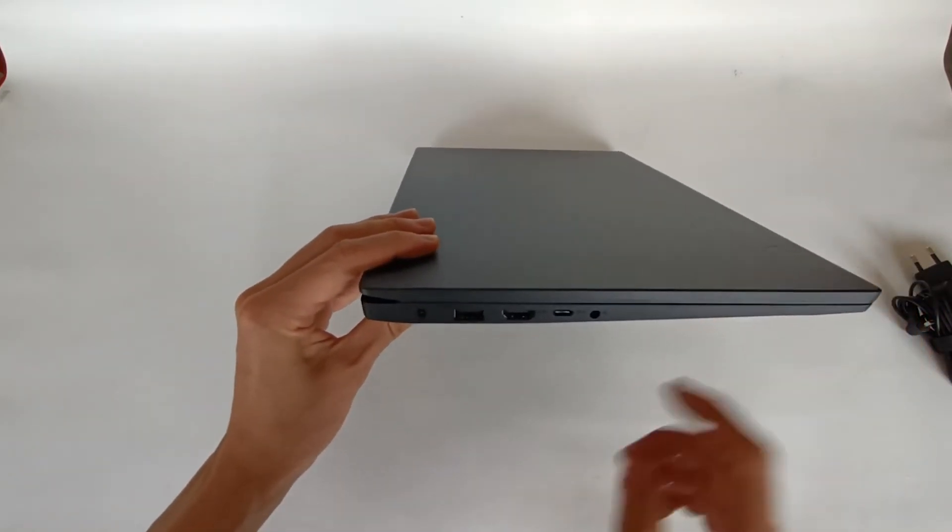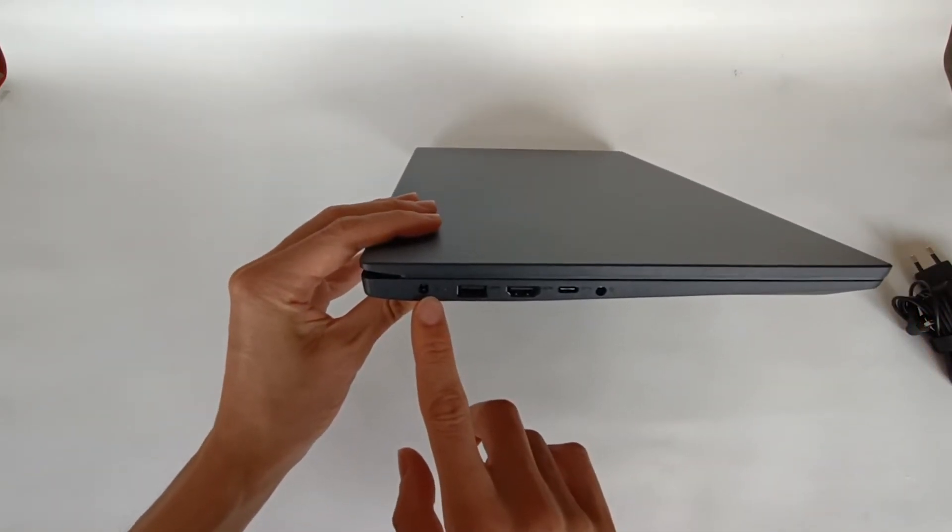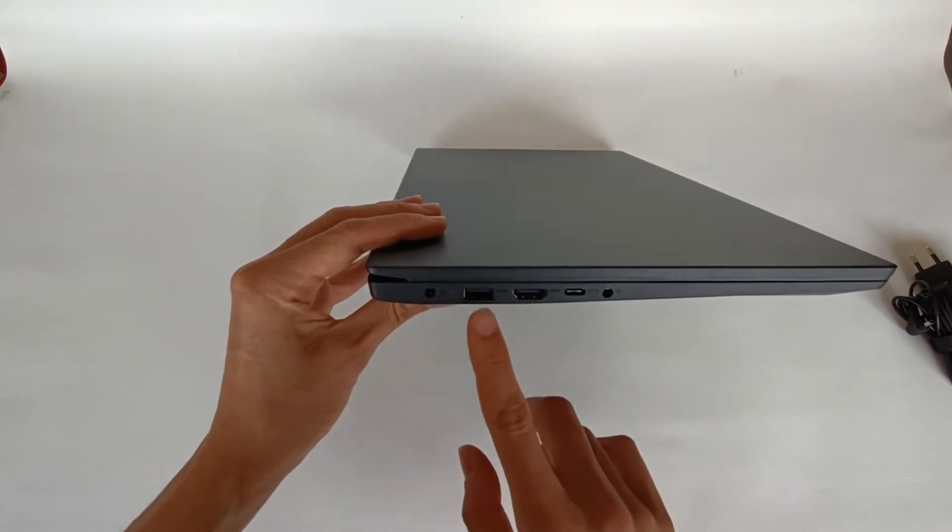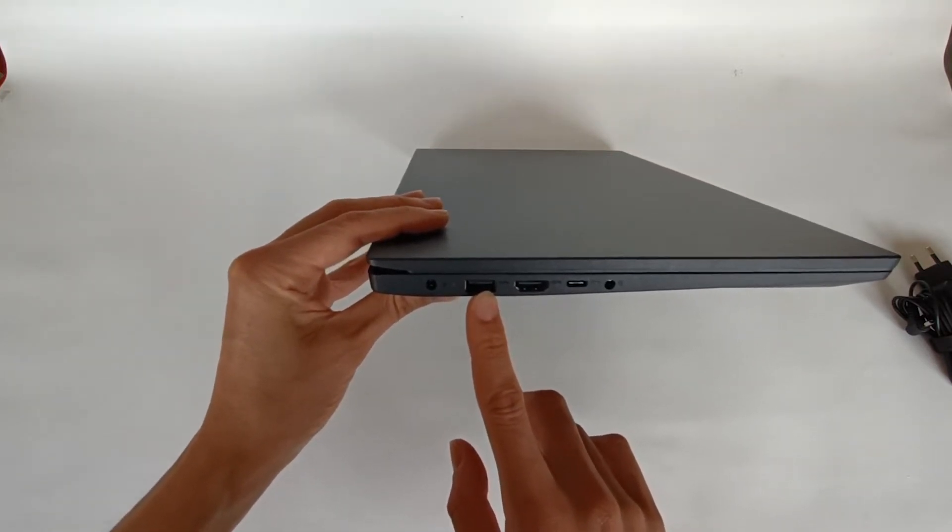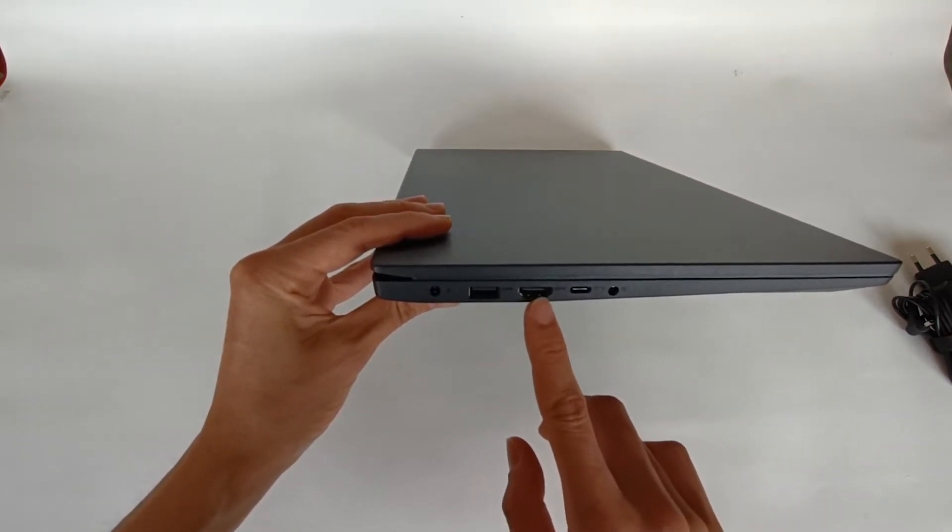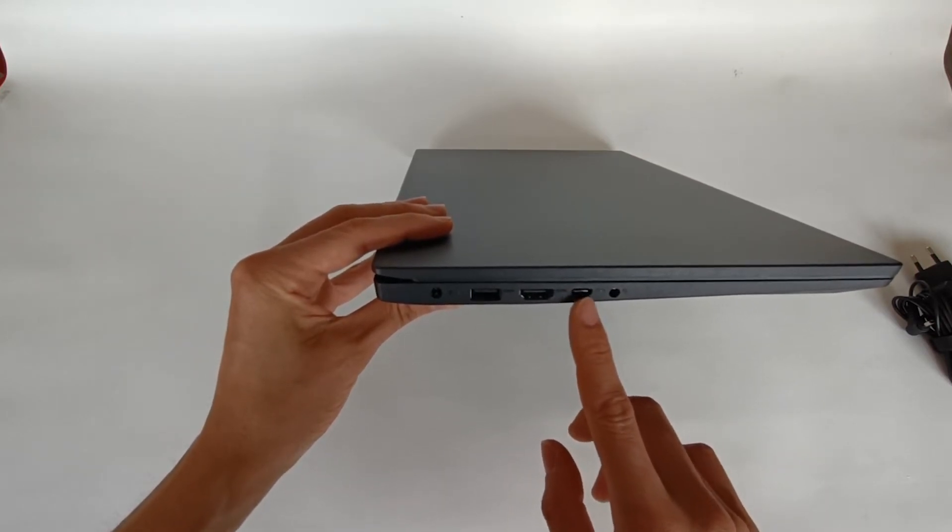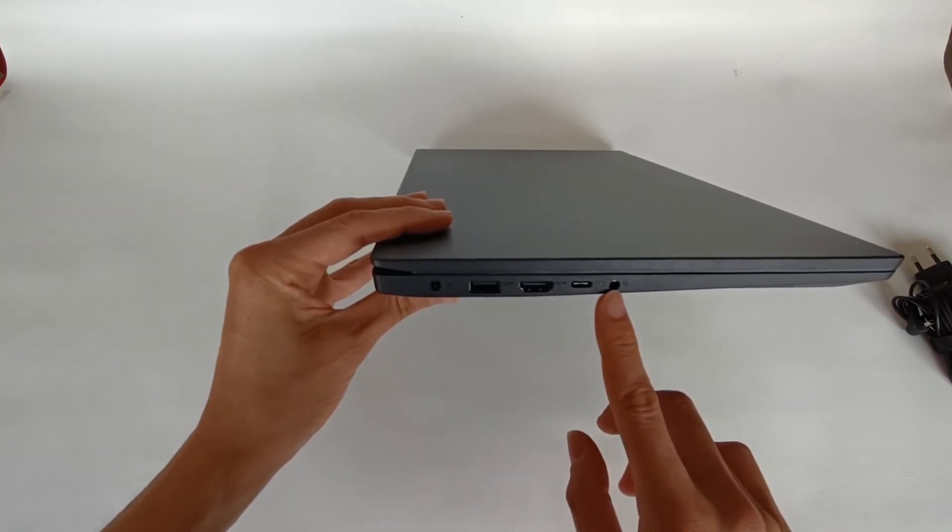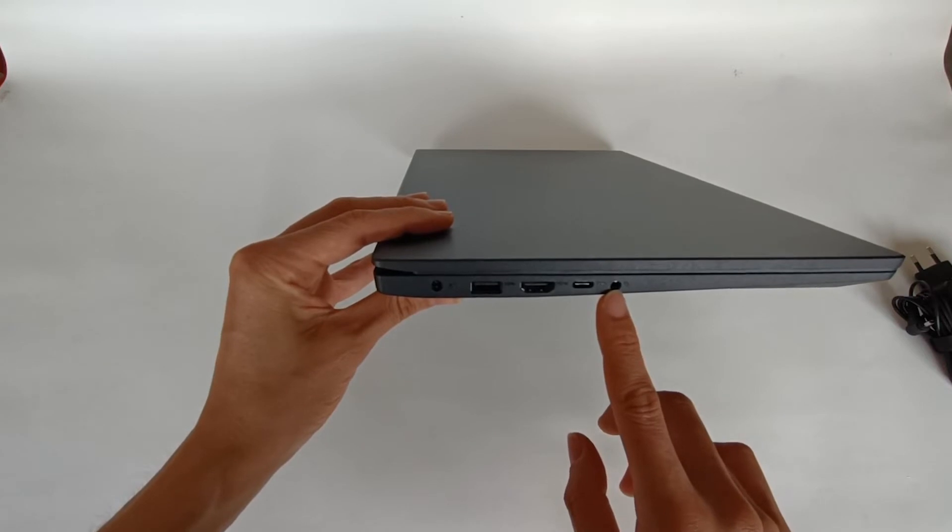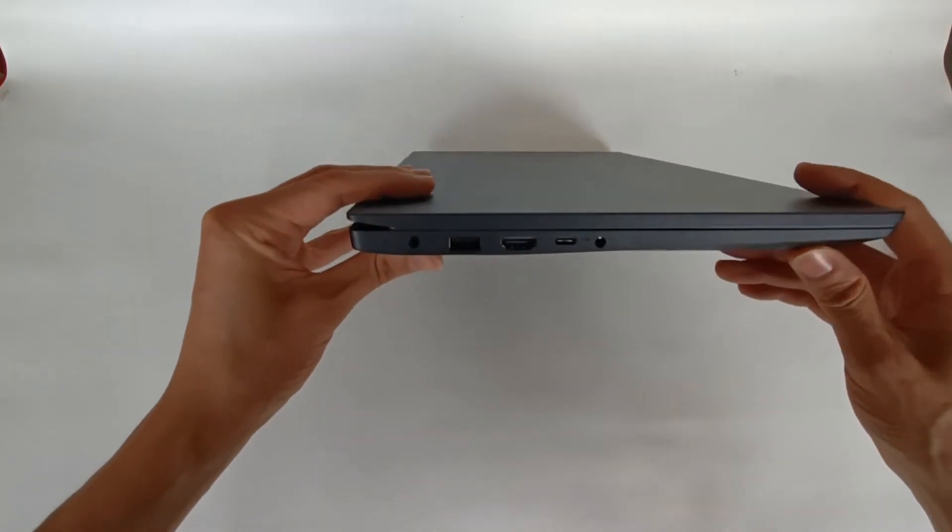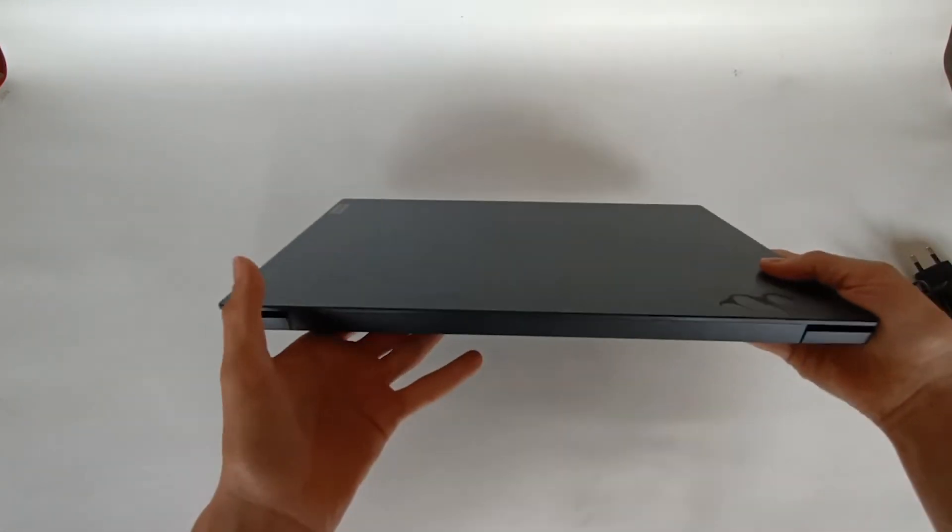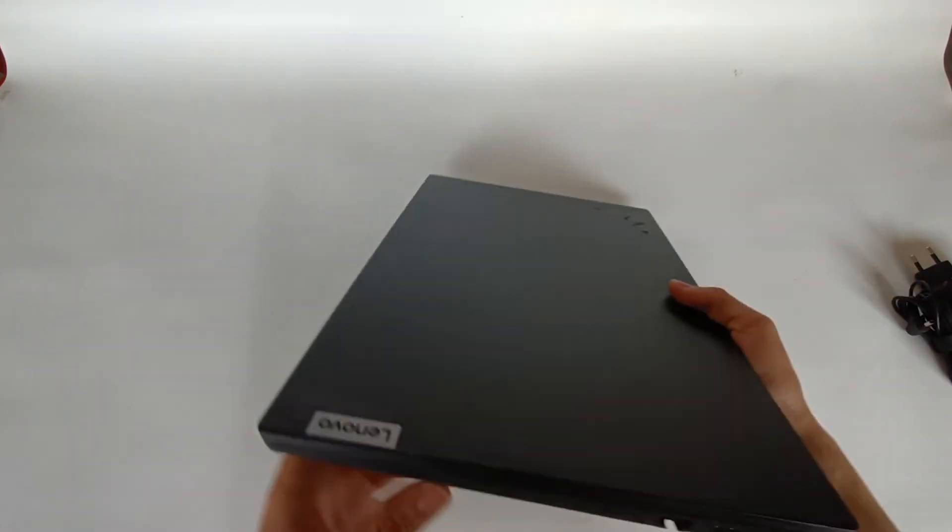So what do we have here? On this side there's a connection for the power transformer, a USB-A, a HDMI, a USB-C plug, and a combo jack for audio and microphone. We don't have anything else on this side. And on the back we don't have anything.